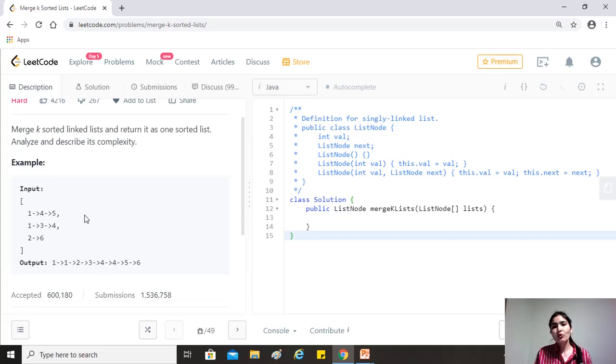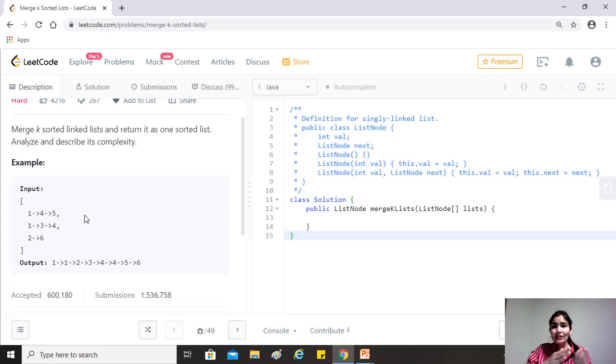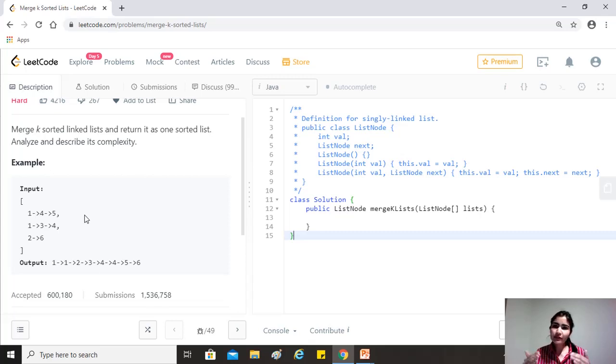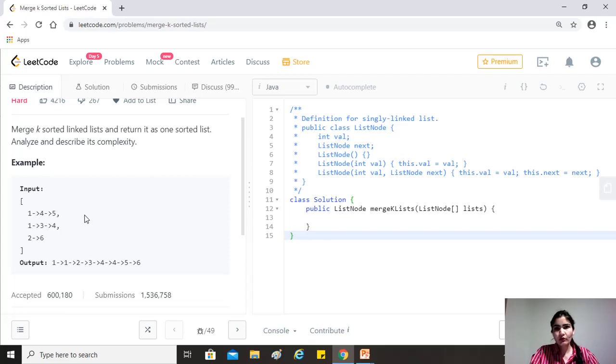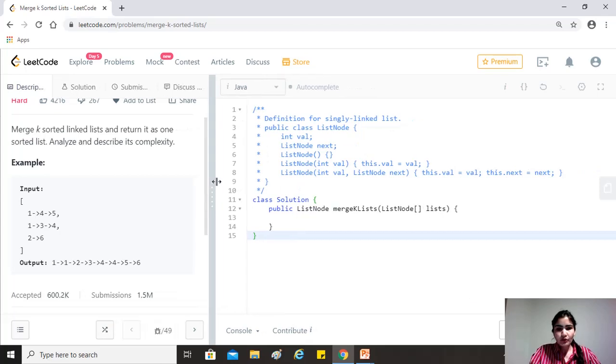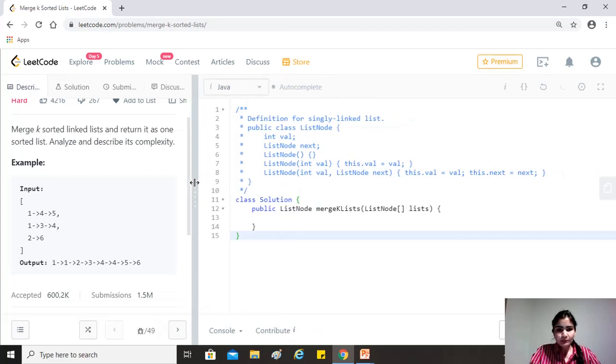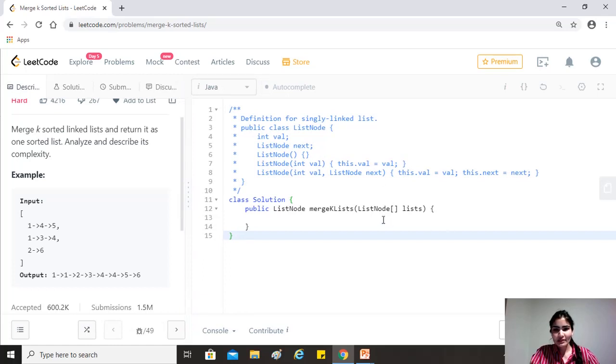So that way, we won't be traversing the elements of a particular node or a particular list for each of the other one. And we are basically reducing our data set to get a better complexity of O of N log K, which is the number of lists. And of course, with O of one space, because we'll be using link manipulation. So let's dive into the solution. And I'm sure you'll understand better by the end of it.